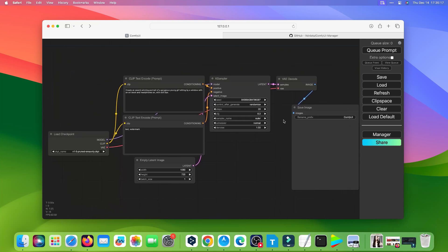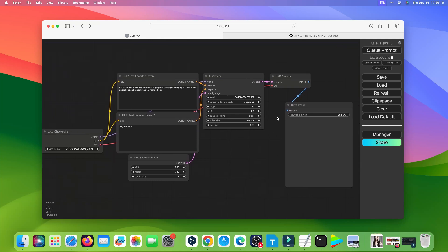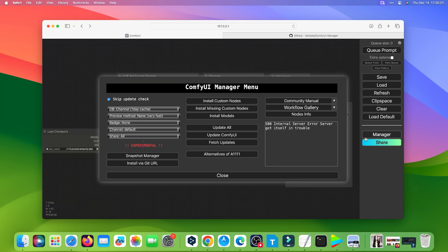Now that we're done installing ComfyUI on macOS. Thanks for watching — see you next time.